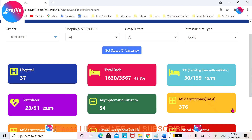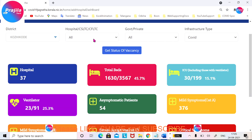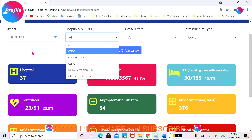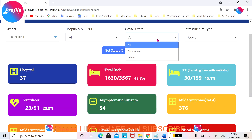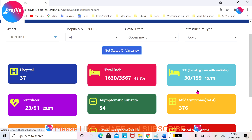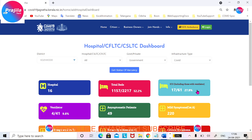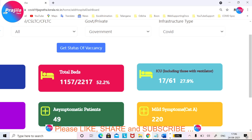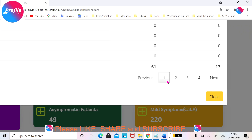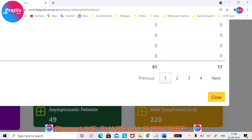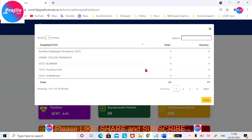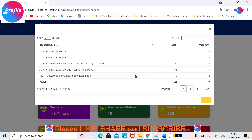You can also filter using only government hospitals or private hospitals. Click on 'Get' to see the vacancy — you will get only government hospital details here. This way you will easily come to know the availability in public hospitals or private hospitals.